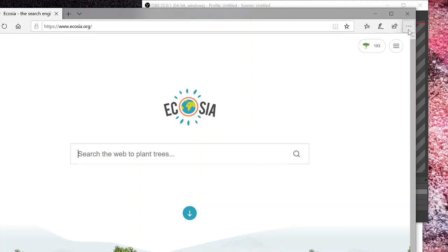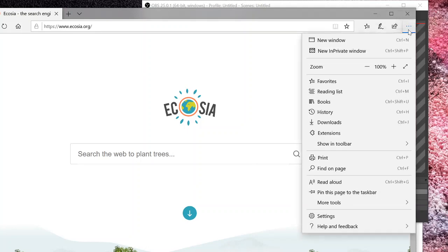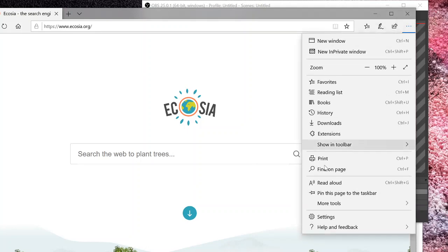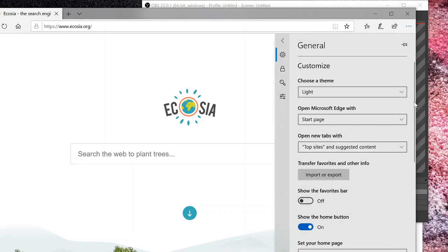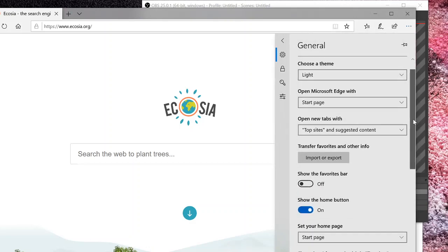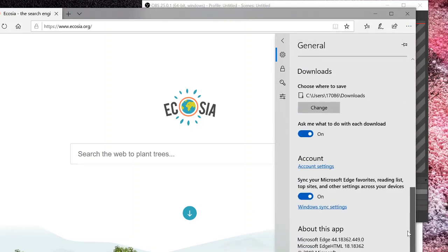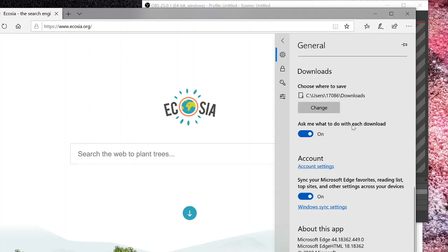We are going to click on these three dots in the upper right-hand corner and go down to settings. So I have noticed a lot of people that use Ecosia have their advanced settings somewhere down here.